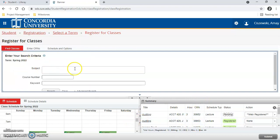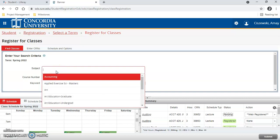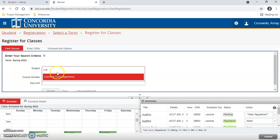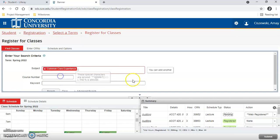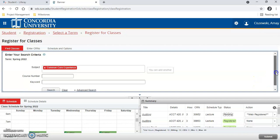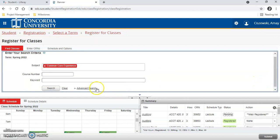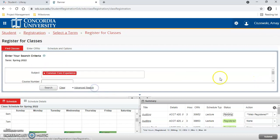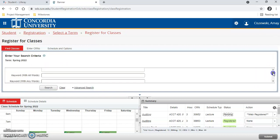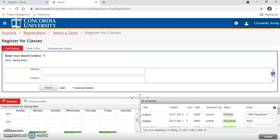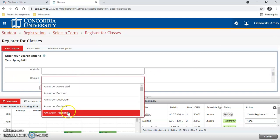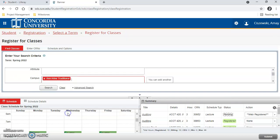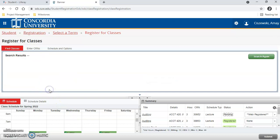Alternatively, you can find classes by typing in a subject, for example CCE. Make sure to click advanced search, scroll down to campus, and select the Ann Arbor traditional filter, then hit search.